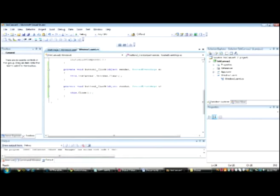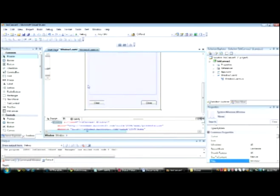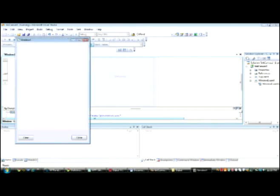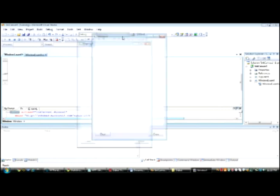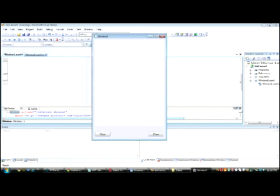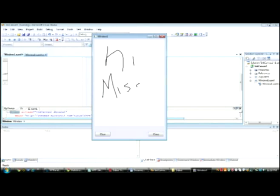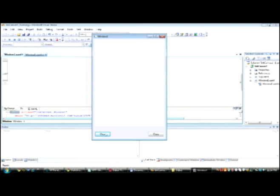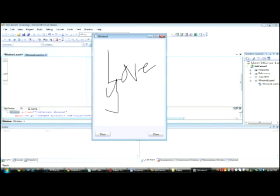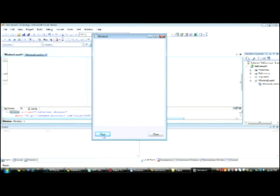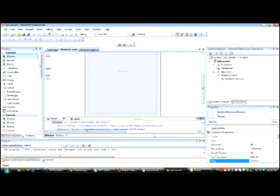Now let's go back to the Designer view and click F5 to view the application. As you can see, this is your window. Let's draw something on it. You can click Clear to reset the canvas and draw again. Click Clear as many times as you want, and you can click Close to close the application.